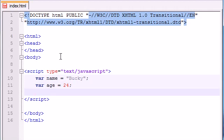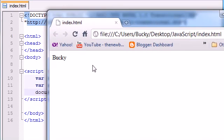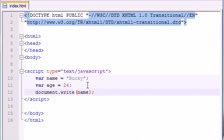We already know that we can use document.write to basically write things out on the screen. We can write name and if we print this out it says Bucky, or we could print out age and it will print out 24.